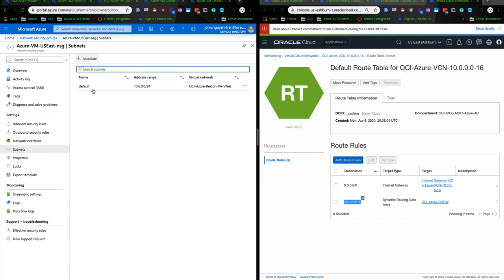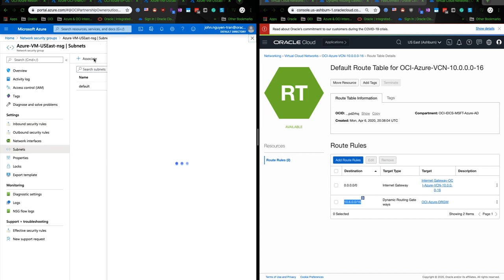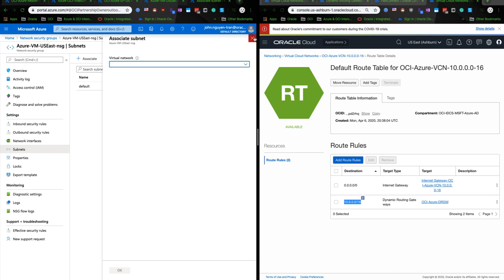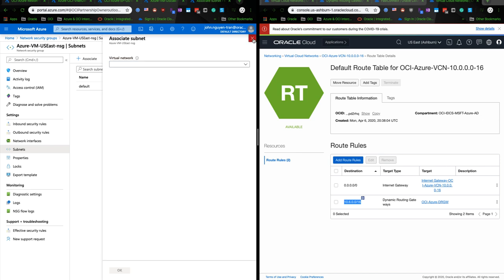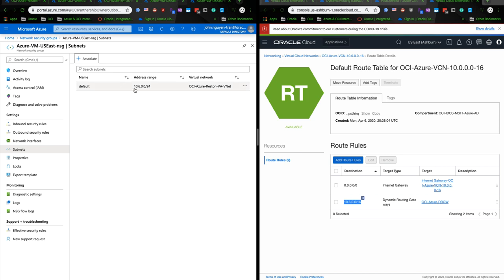And next, you would actually create a subnet that's attached to the VM on the Azure side over here. So as you can see, I already attached it with the address string of 10.6.0.0/24. It's using the OCI-Azure-Reston-Virginia VNet.